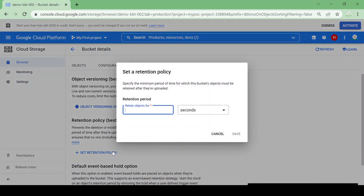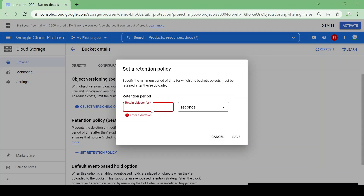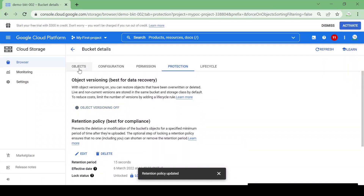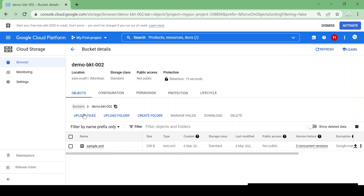Now I'll set a retention policy. Suppose I have some contractual documents which I want to store for one year, and they are not going to change for a complete year. I don't want any modification in those documents, so I'll keep a retention policy for one year. For this demo I am just giving the duration as 15 seconds to see how it works. I clicked Save and the retention policy is saved. Now let me upload one more file.